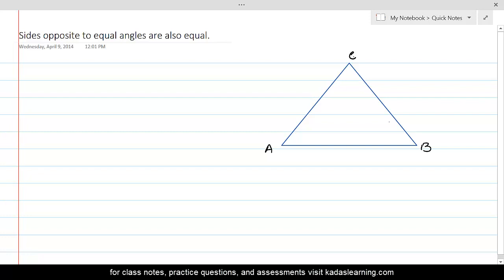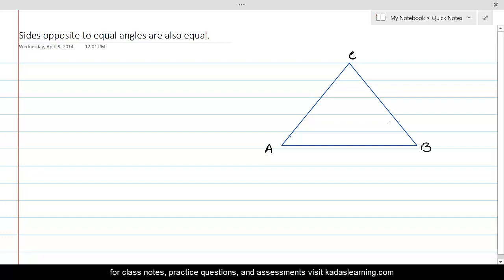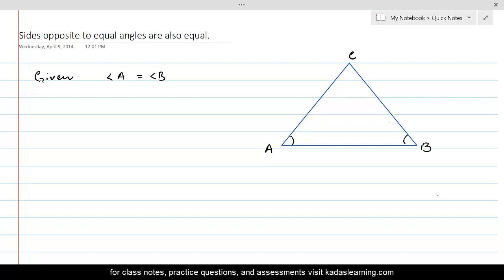The statement says sides opposite to equal angles are equal, meaning two angles are given to be equal. Let's consider angle A and angle B are equal. So, given that angle A is equal to angle B, we want to prove that the sides opposite to those equal angles are also equal. The side opposite to angle B is AC, and the side opposite to angle A is BC.